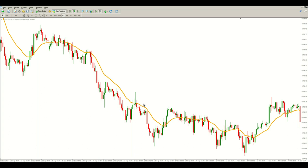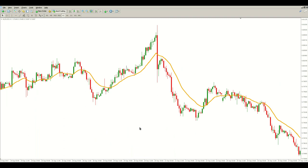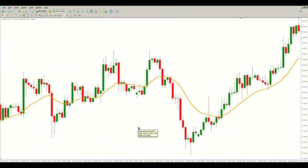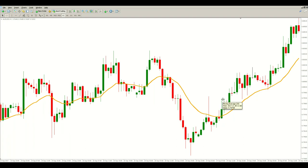Here we have a strong downtrend — price trades around the moving average, not so strong anymore. Now let's look for setups. Scrolling left on the chart, we must identify a reasonably strong trend, so we need a moving average slope that is keeping the price evolution on one side. This is how a trending market begins to look like.